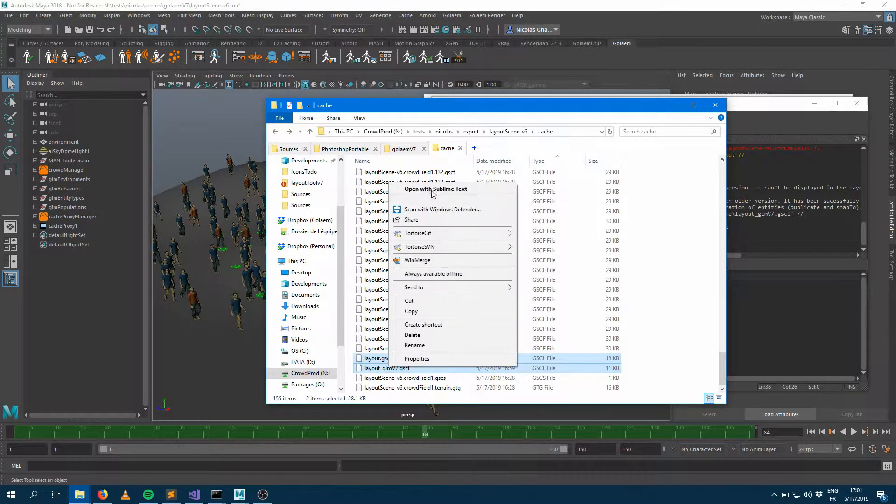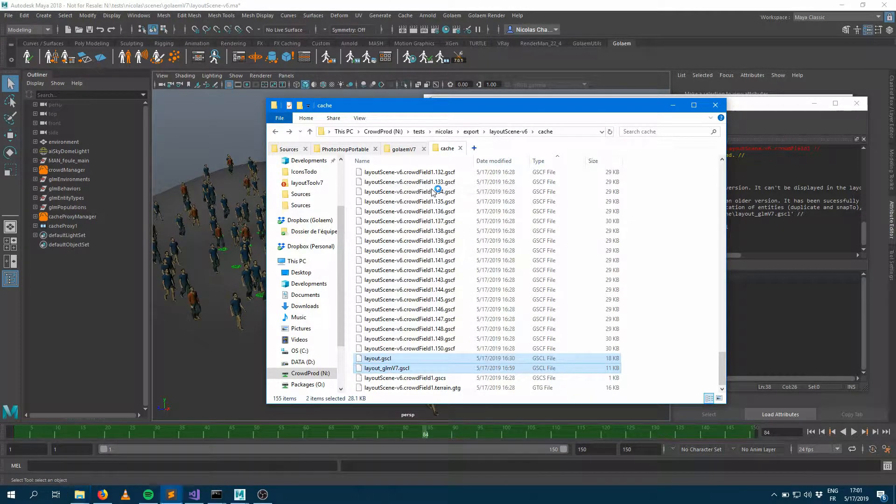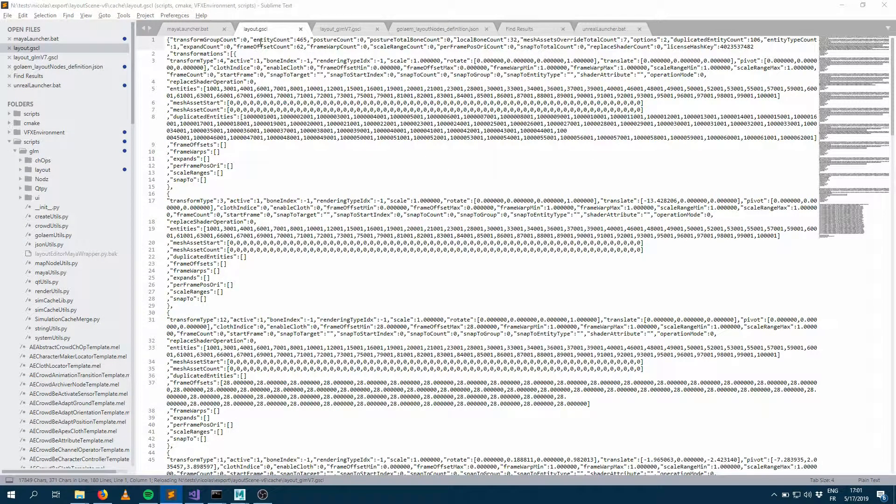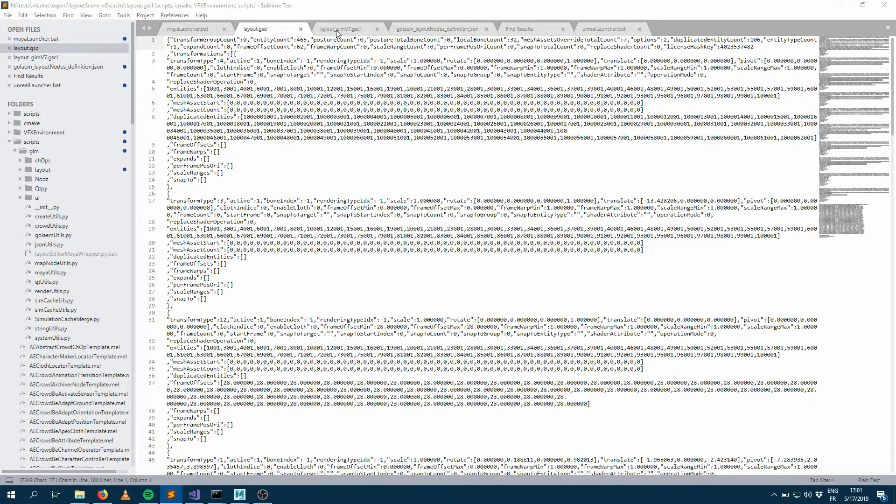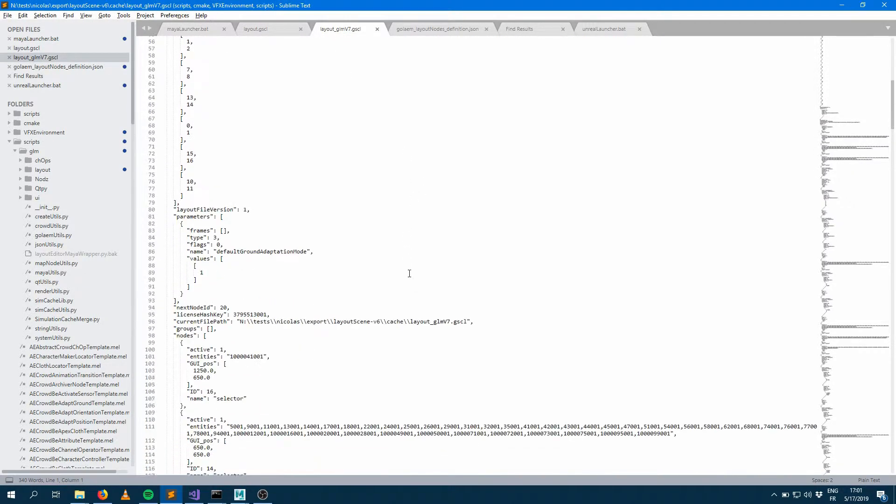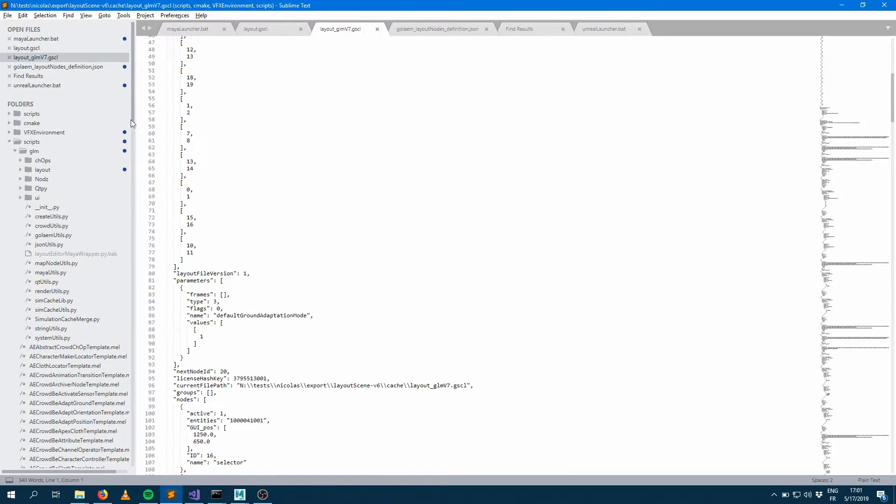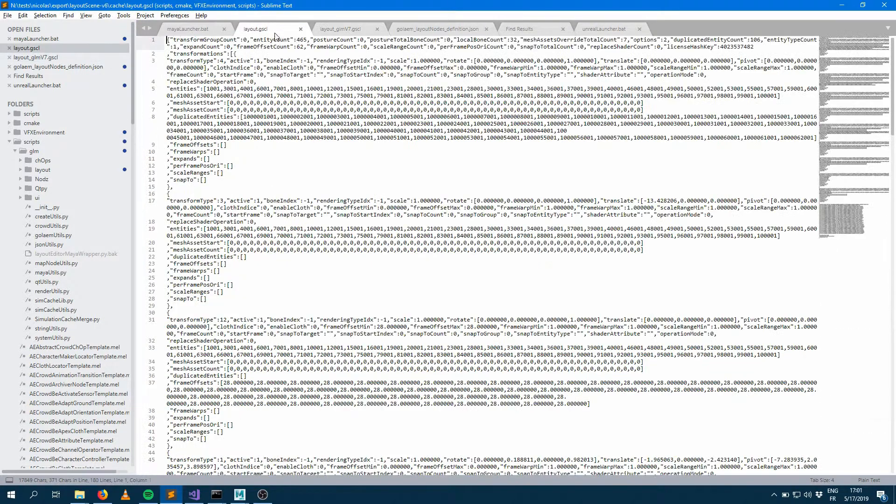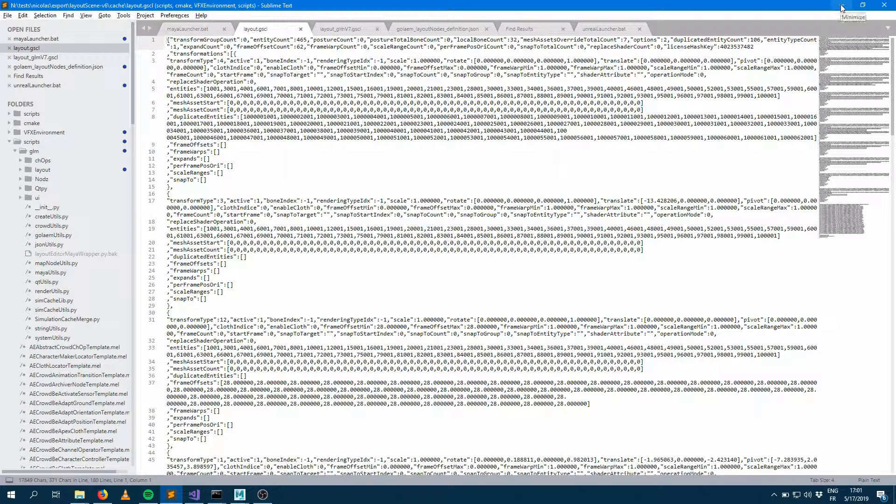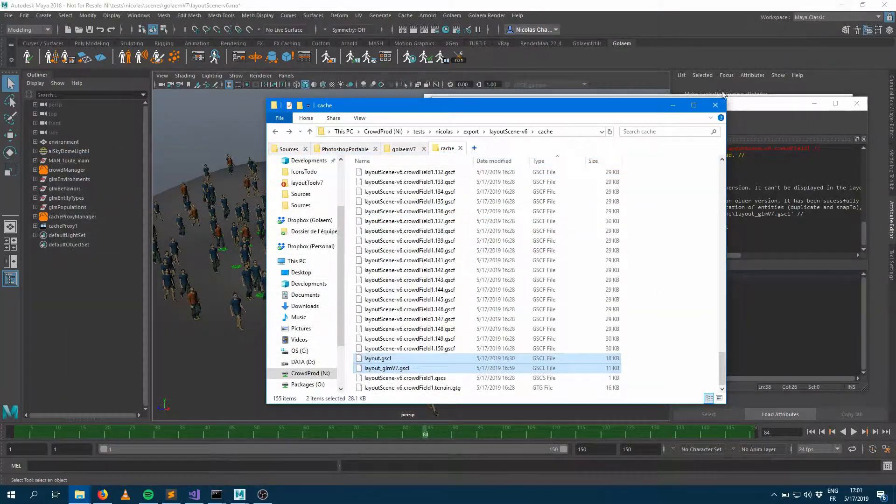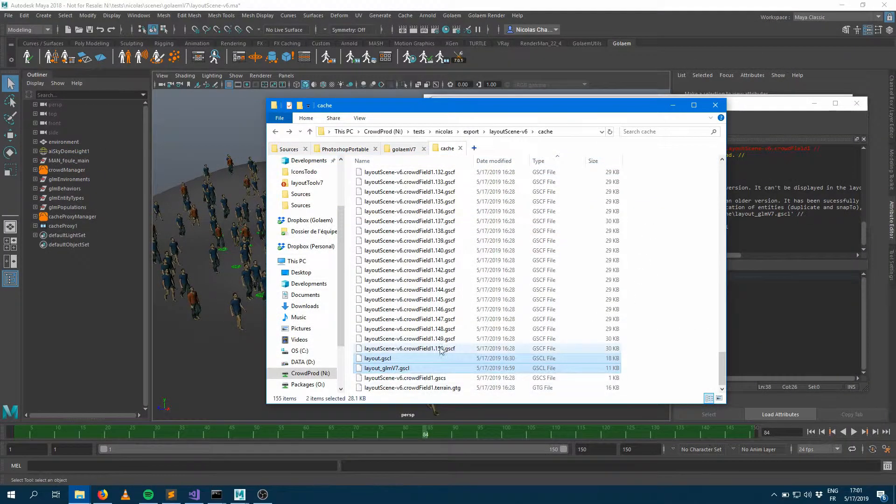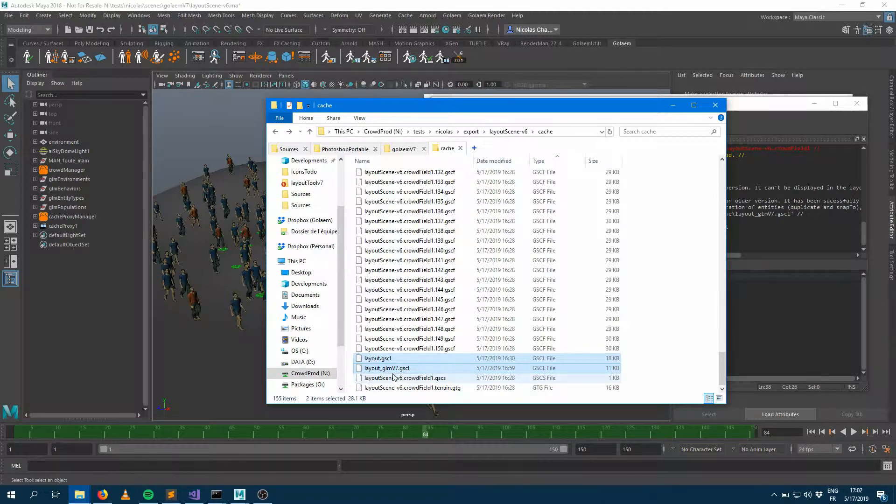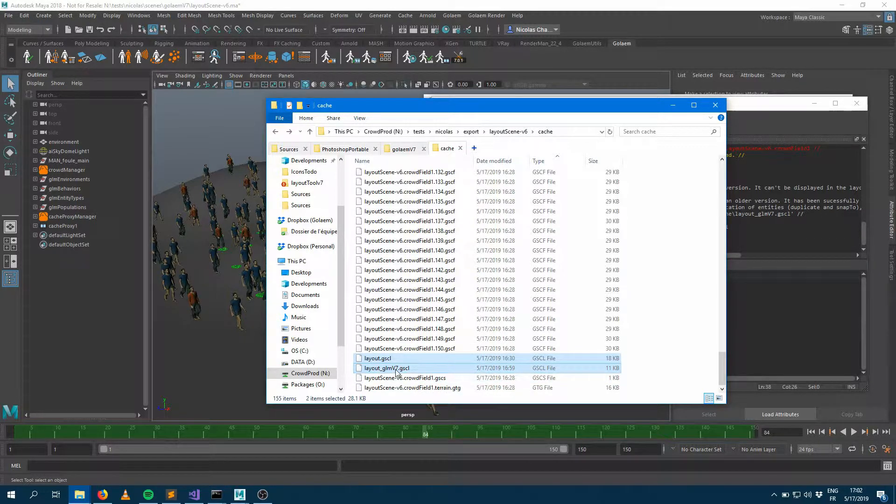So even if those two files have the same extension, if we open them with a text editor, you will probably notice that they're way different. That's the previous file format version. That's the new file format version. It starts with the connections and all the information about the nodes. So even if it's the same extension, the file format is way different.